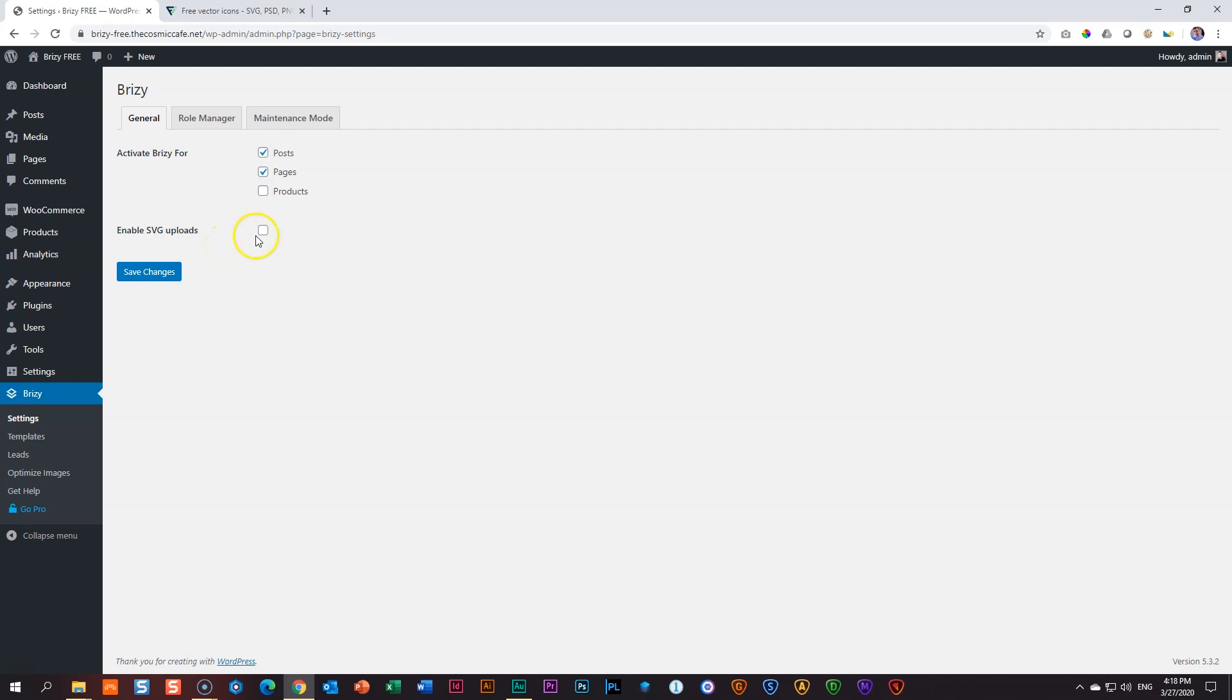One word of caution before you click here and say Save Changes. This is not reversible. I've tested it. If you deactivate it later, it will still work with SVG, so just remember that. Question one, why is it not enabled by default? You will not find that the case in any WordPress setup. To bring an SVG within WordPress, you either need to install a plugin or the theme you are using allows you to do that. Or in this case, like Brizzy, a page builder will allow you to do that.